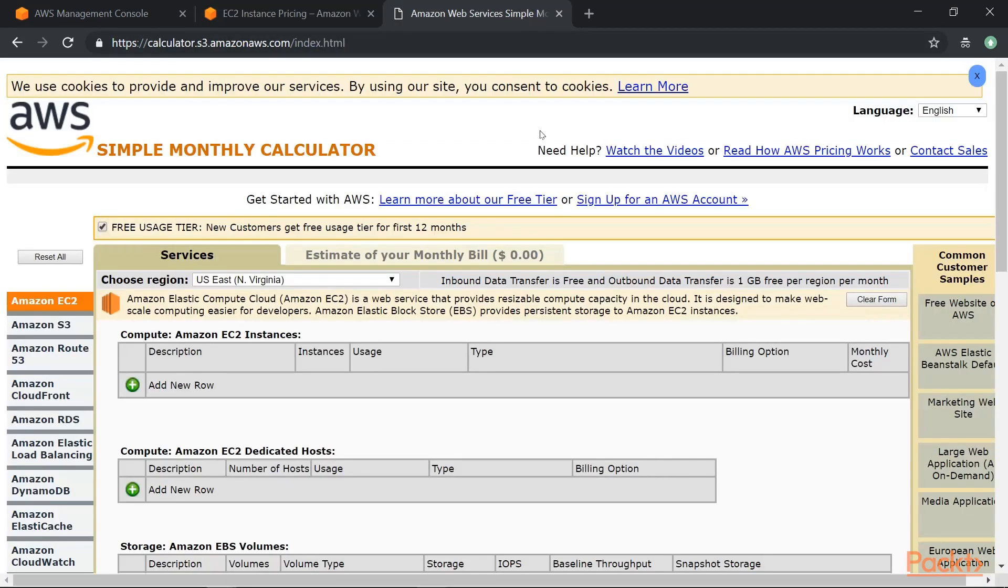Now I mentioned that Amazon has a simple monthly calculator that can be used to see what is the indicative cost of resources when you go onto AWS.